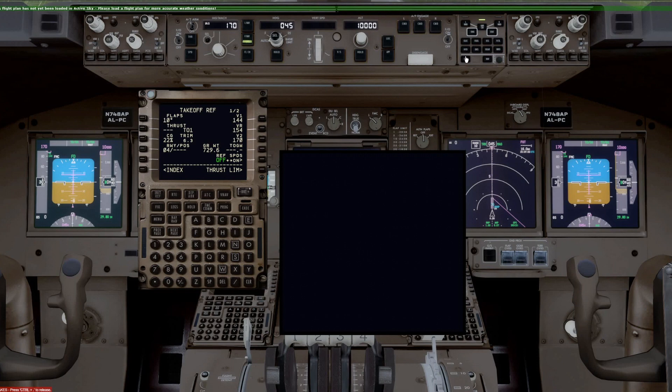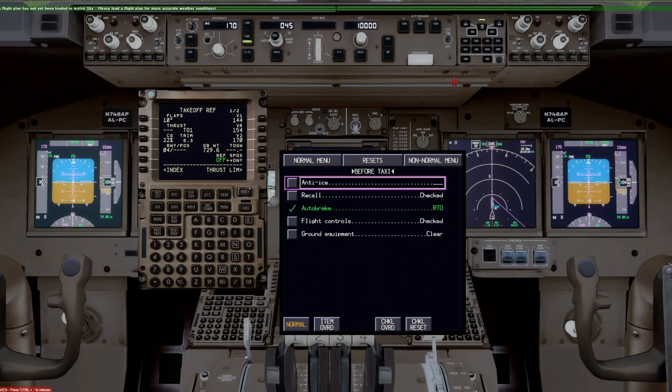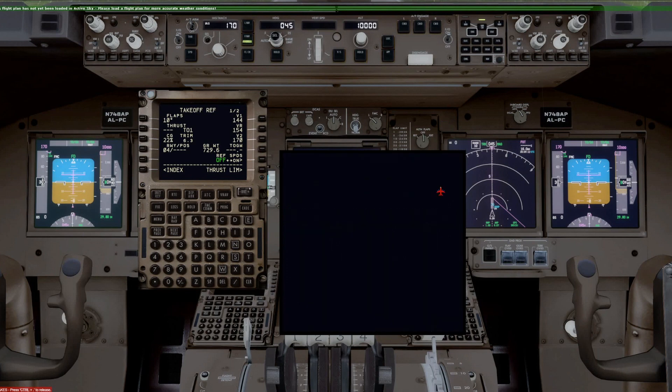And then we go ahead and stow it. Again, when we bring it back, it'll come back to the before taxi. Go ahead and start the engines and be right back.